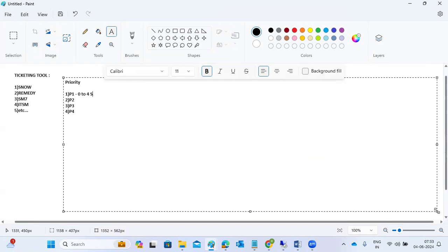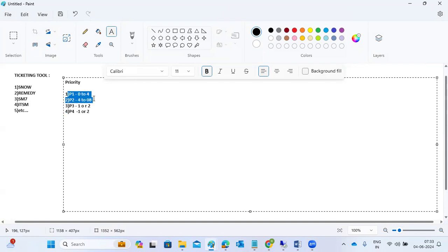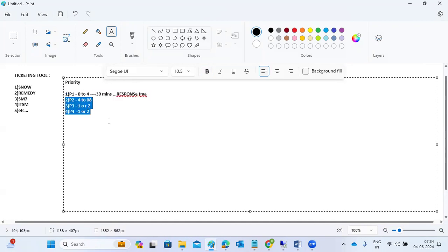P2 tickets have a four-to-eight-hour resolution time. P3 and P4 are lower priority and can be fixed in one to two days. P1 and P2 must be prioritized. Once a ticket comes in, we need to acknowledge it within 30 minutes; otherwise, the response time will breach. After acknowledging, we perform analysis and update the logs.